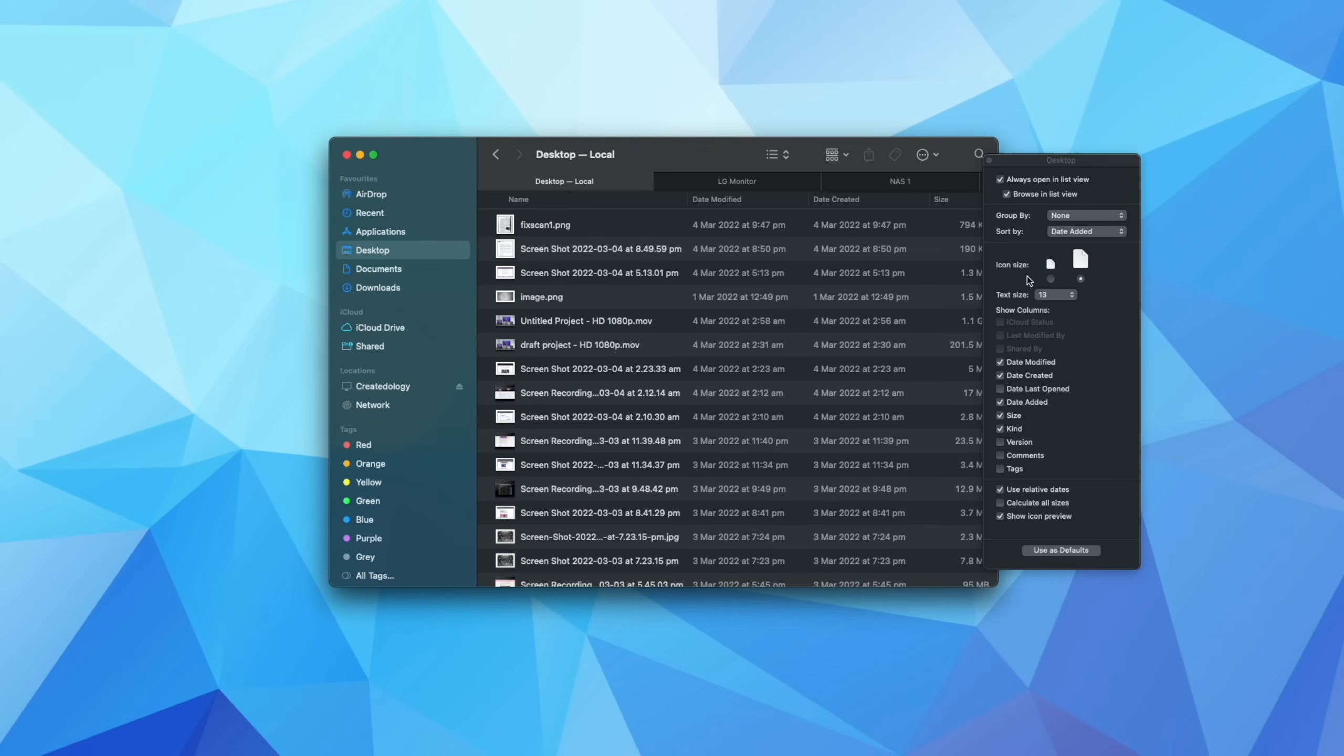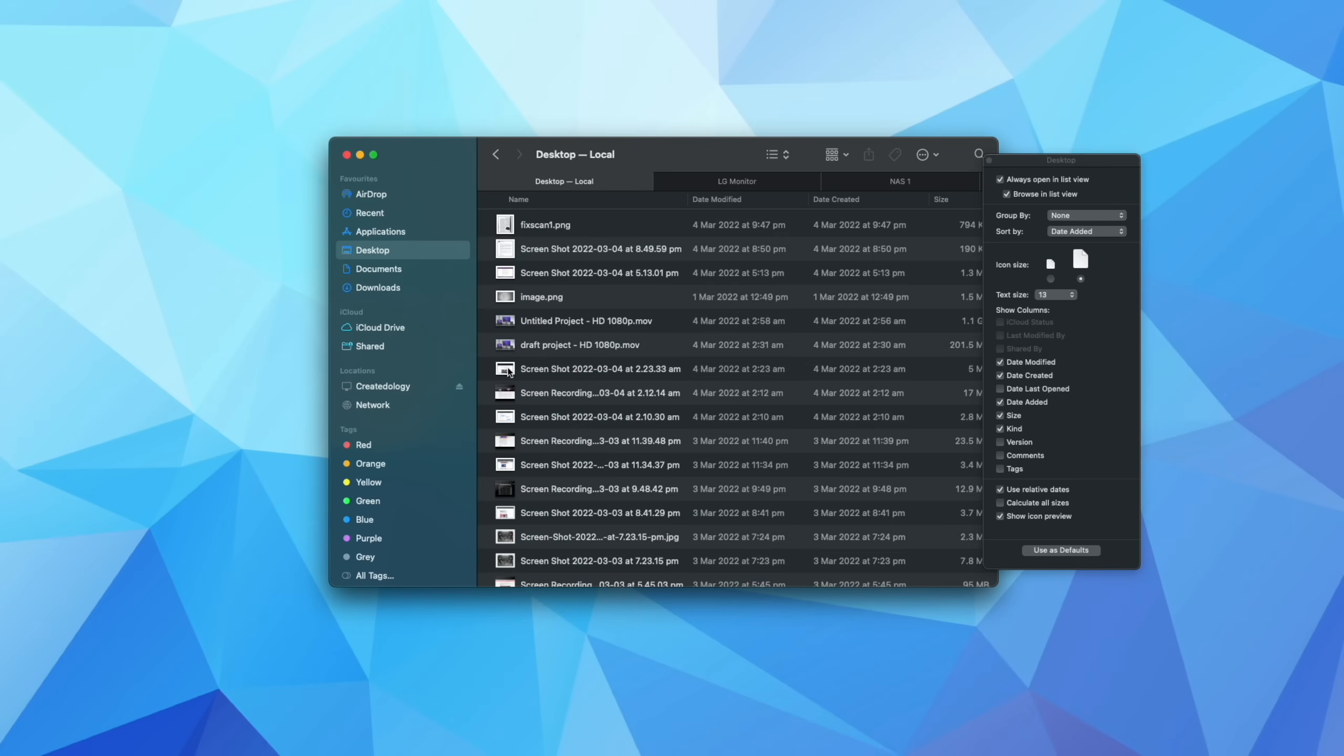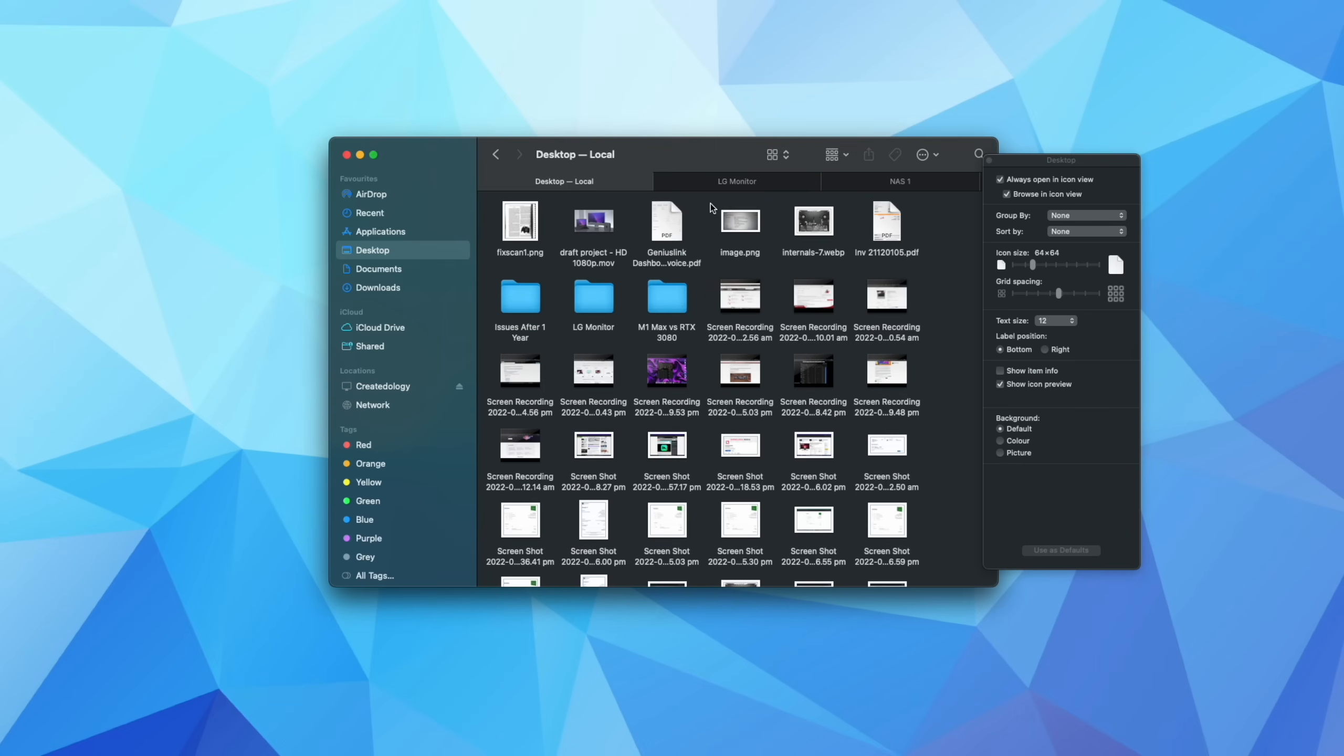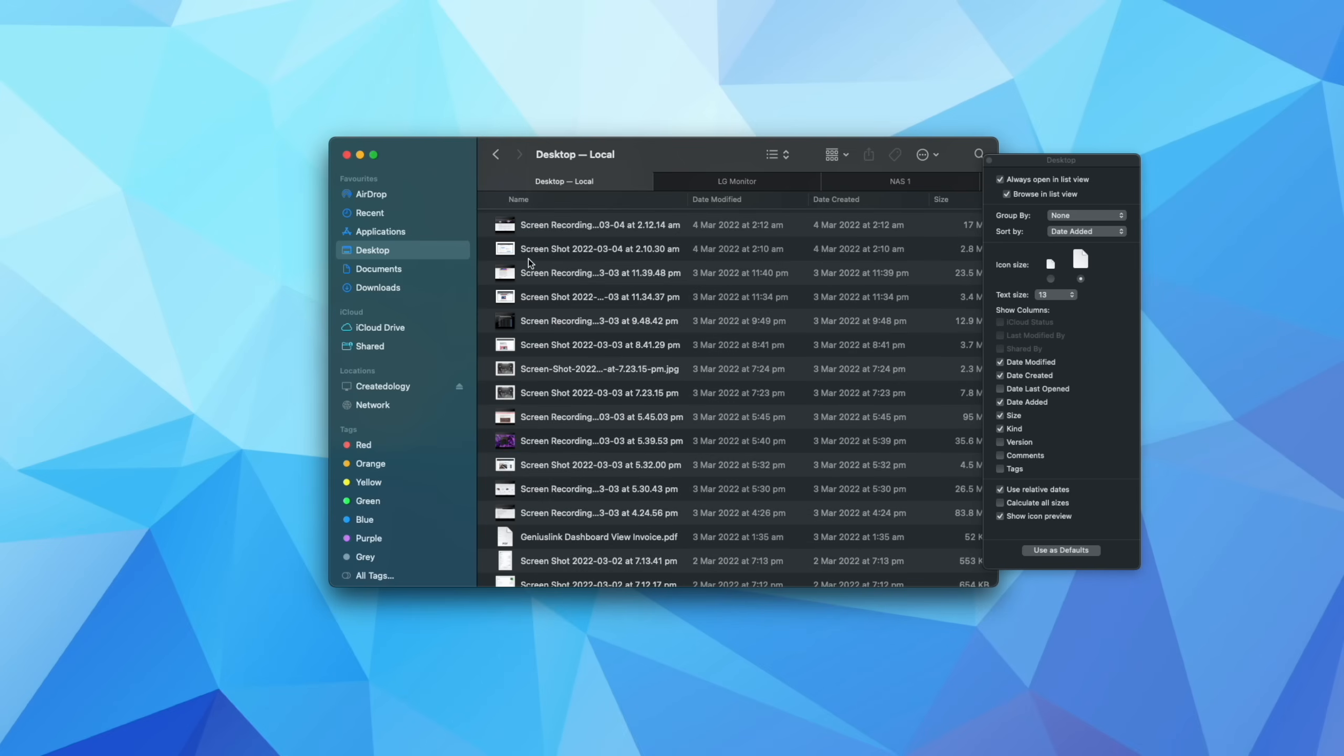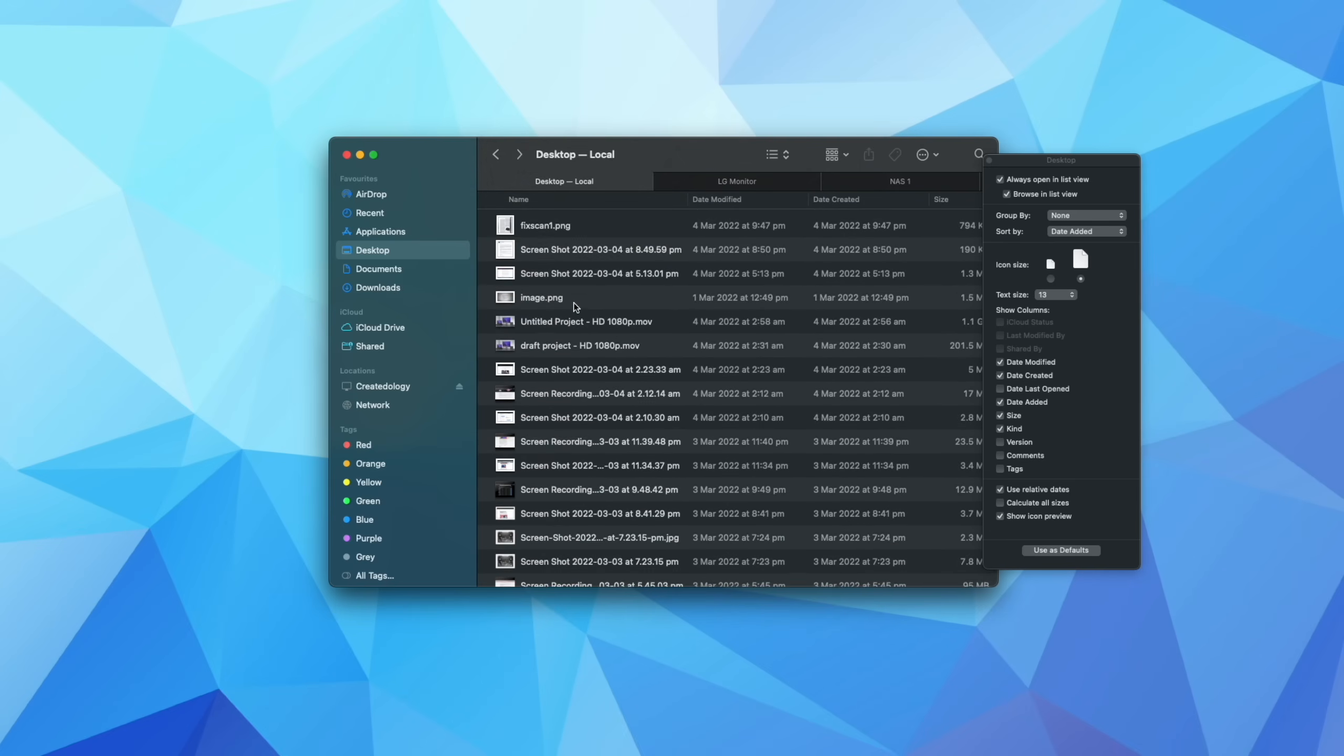And as you can see there, that's going to increase that little icon off to the left here. And this is really handy for photos and videos and things like that, because you don't have to use the icon view. You can actually switch to list, but still get a relatively good and decent sized preview of the file.